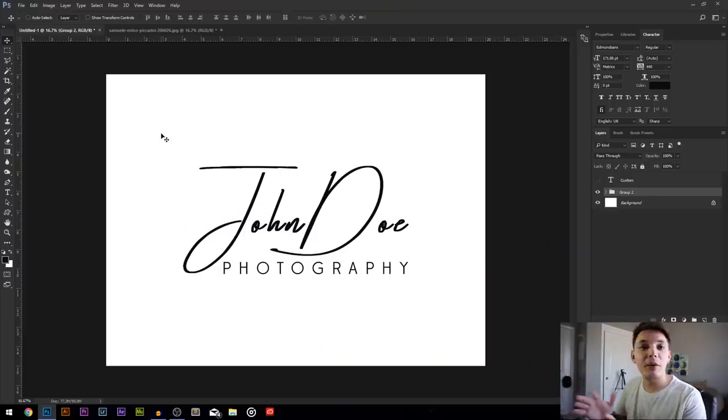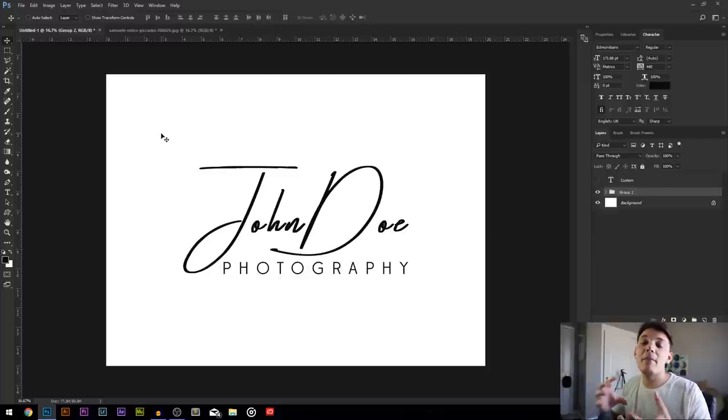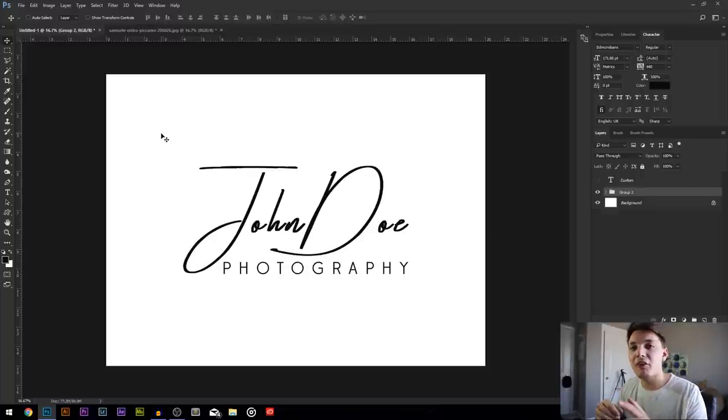Alright guys, we're in Photoshop and we're ready to start making a really cool logo. Don't stress if you don't have Photoshop — there are so many other options out there. There's a program called Affinity Designer and it's only 50 bucks and you don't have to pay a subscription. If you do have Photoshop or at least the trial, you can do this right now. We're gonna find a cool font off a website, use that font in Photoshop, and construct a logo using your name or your photography company.